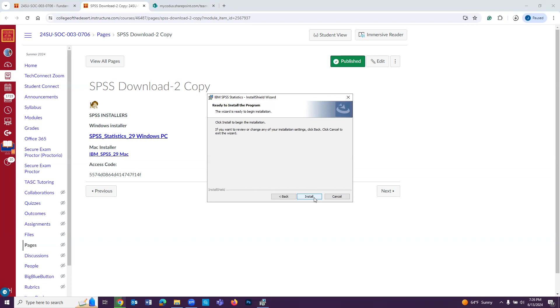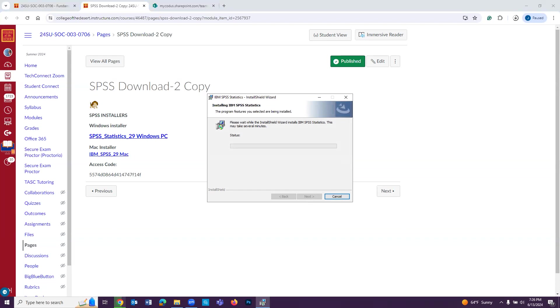I actually think that we're going to press install. Now actually, this is the thing that's going to take a few minutes. As I said, it's going to take several minutes. So yeah, depending on how fast your computer is, it might be quick, it might be slow. Like I said, I'm going to pause the recording of the video until it is done, and then we'll get back to it.